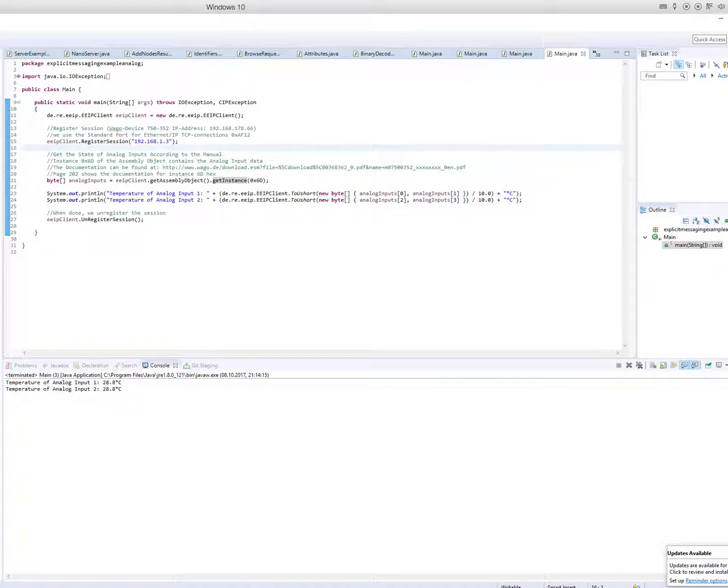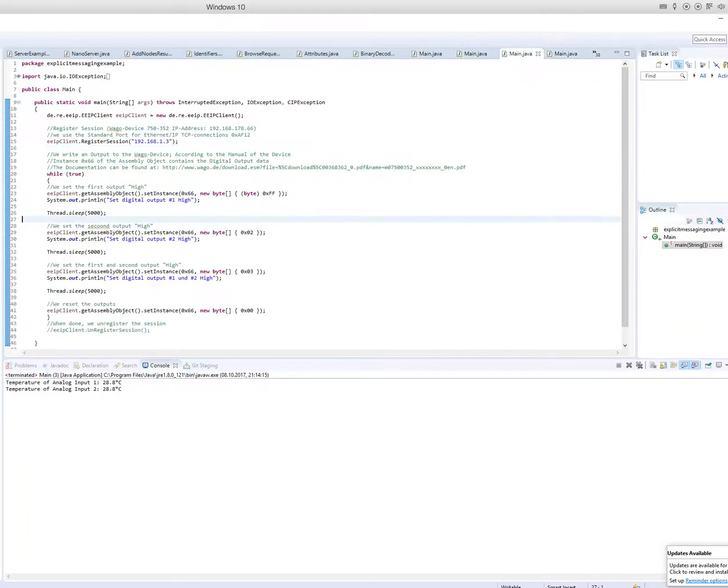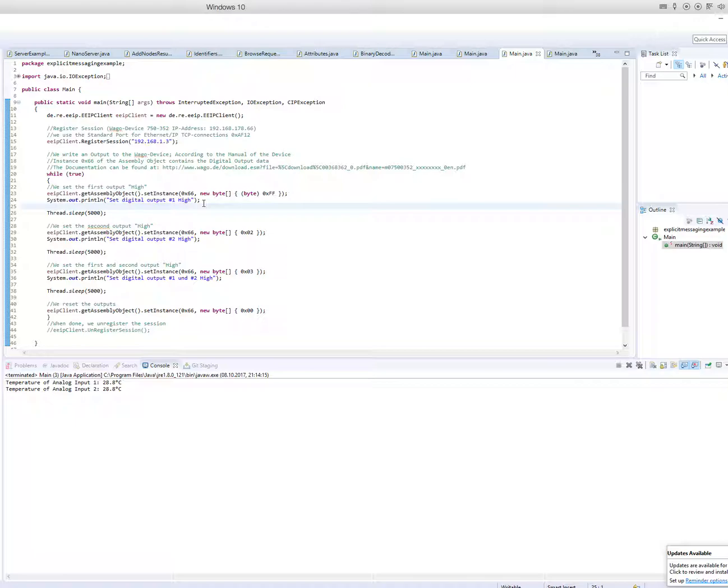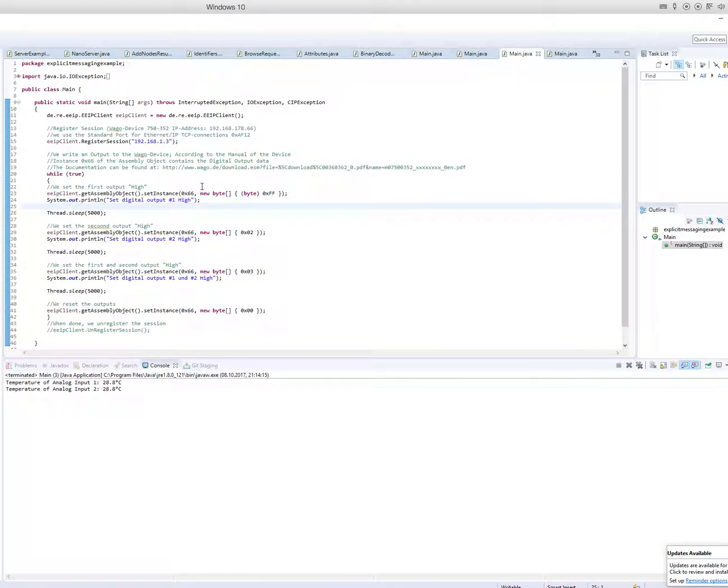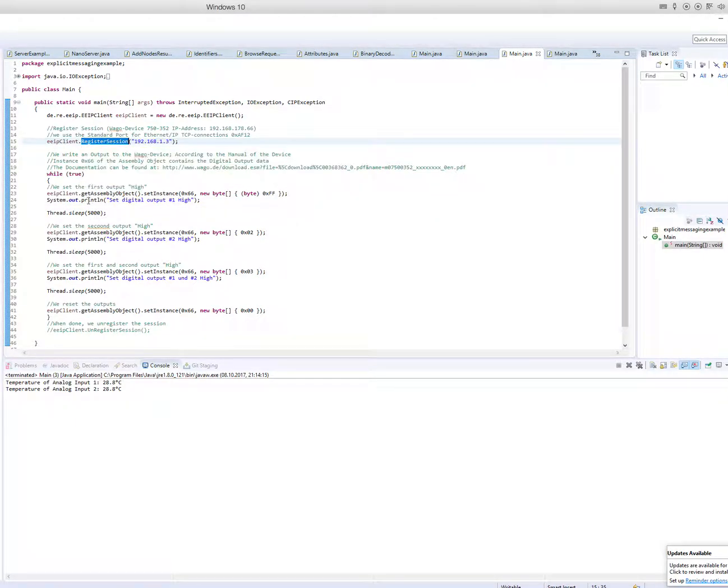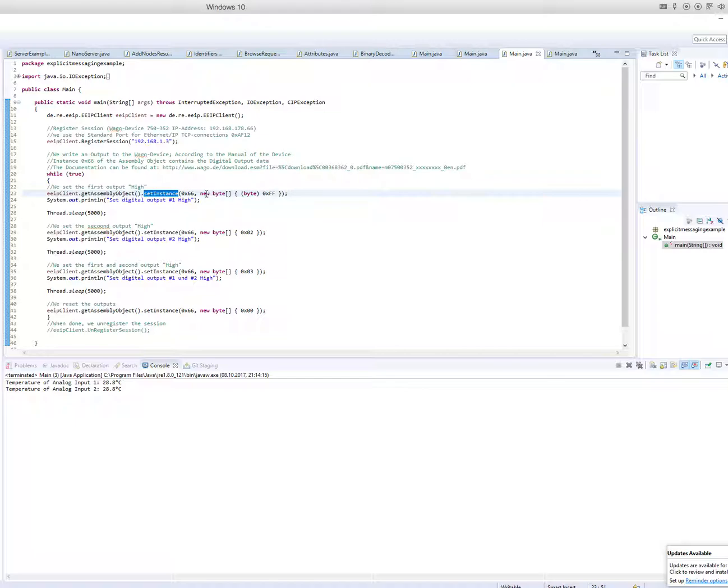And another example I have is to set digital outputs. First of all, we have to register our session and then use the set instance to write values to the Ethernet IP device.